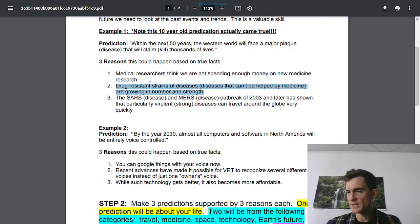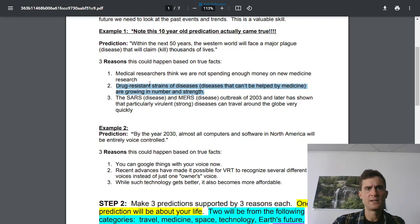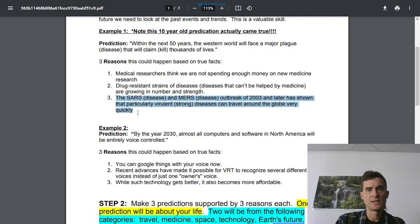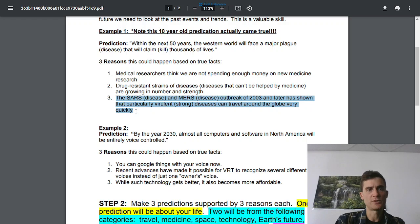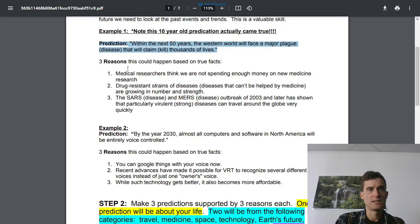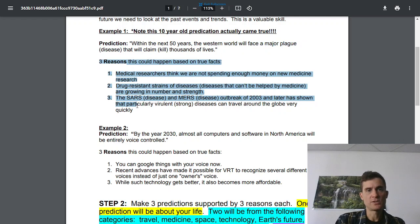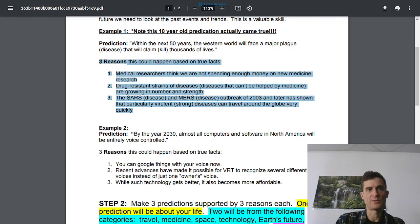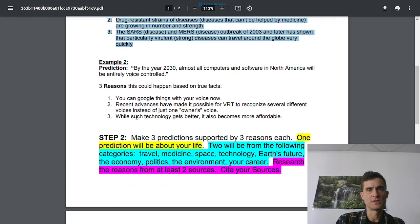Drug resistant strains are growing and remember SARS and MERS outbreaks of diseases shown that they can travel around the globe very quickly. So your job is to create a prediction and you are going to use three things that are true now. So if you have three things that are true now, that can show that your prediction will come true.